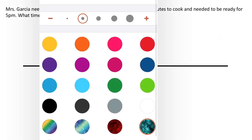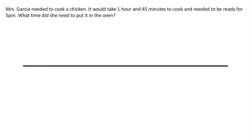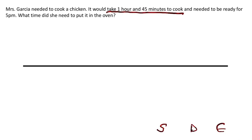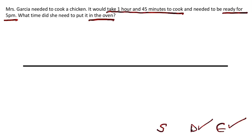The last type: Mrs. Garcia needed to cook a chicken. It would take 1 hour and 45 minutes to cook and needed to be ready for 5pm. What time did she need to put it in the oven? Let's unpick the question. 1 hour and 45 minutes — that is the duration. Needed to be ready for 5pm — that's the end time, what time she needs it finished. What time did she need to put it in the oven? Because we're talking about cooking, that's the start. So we don't know the start time.